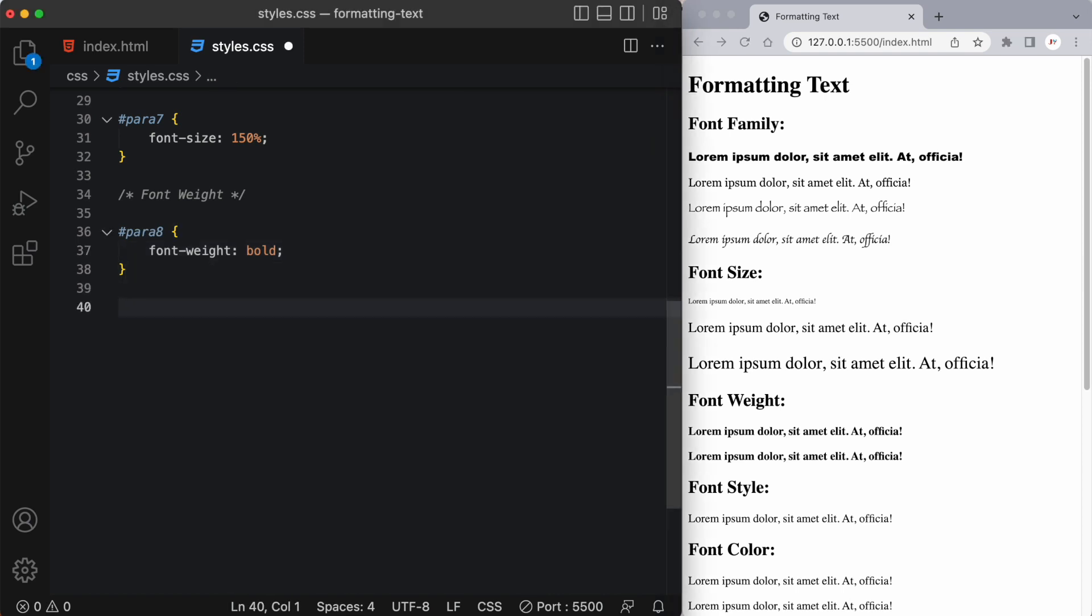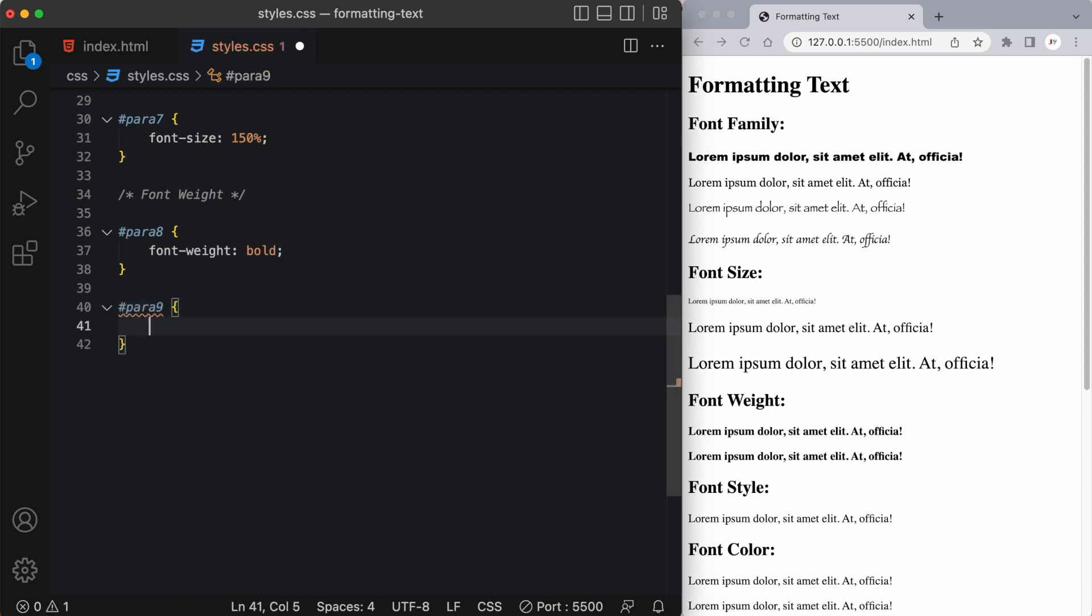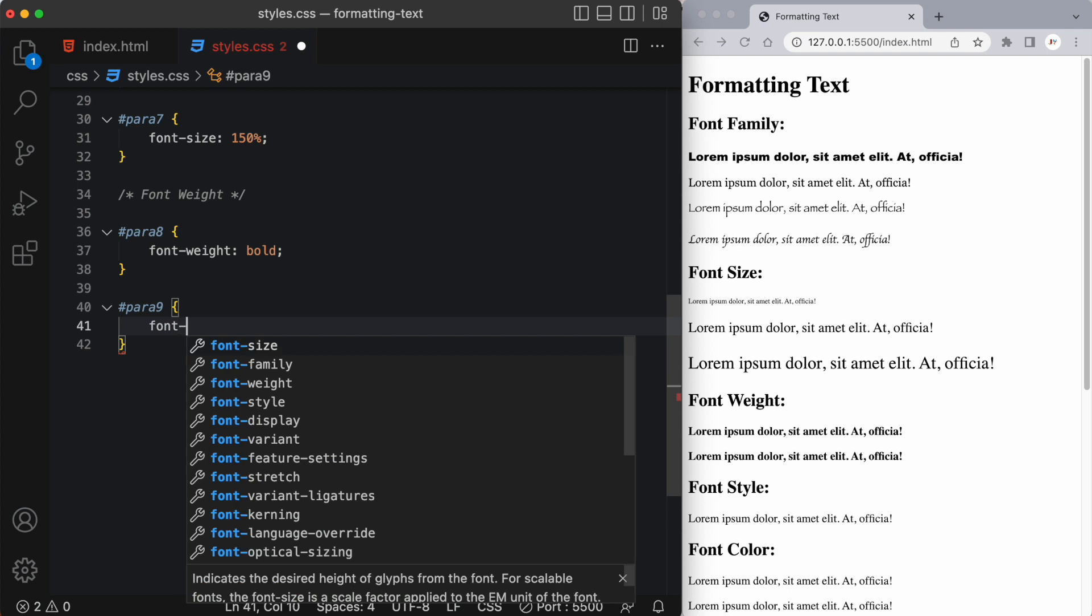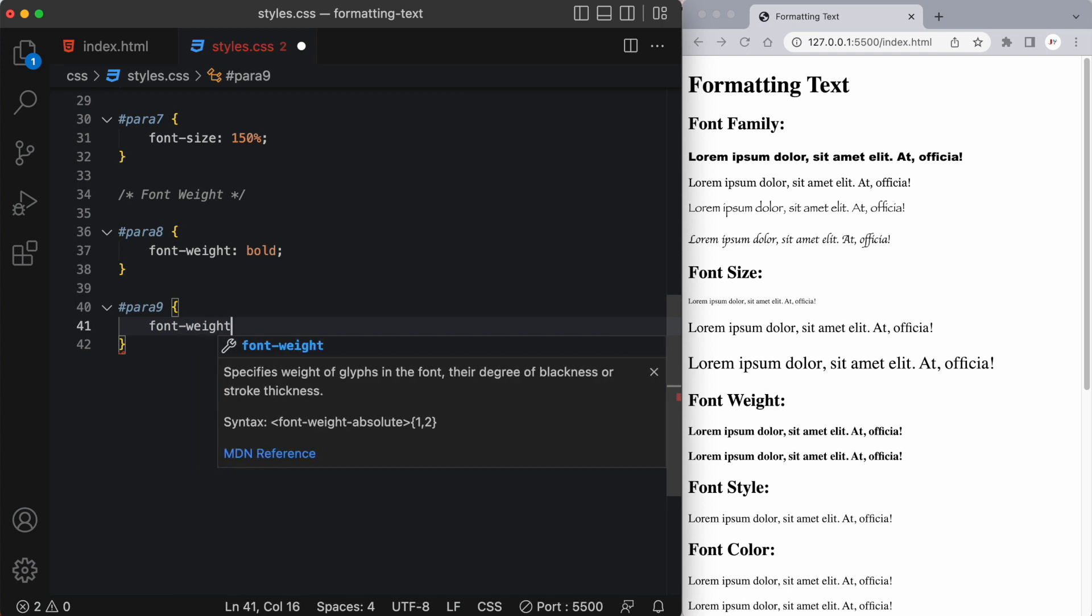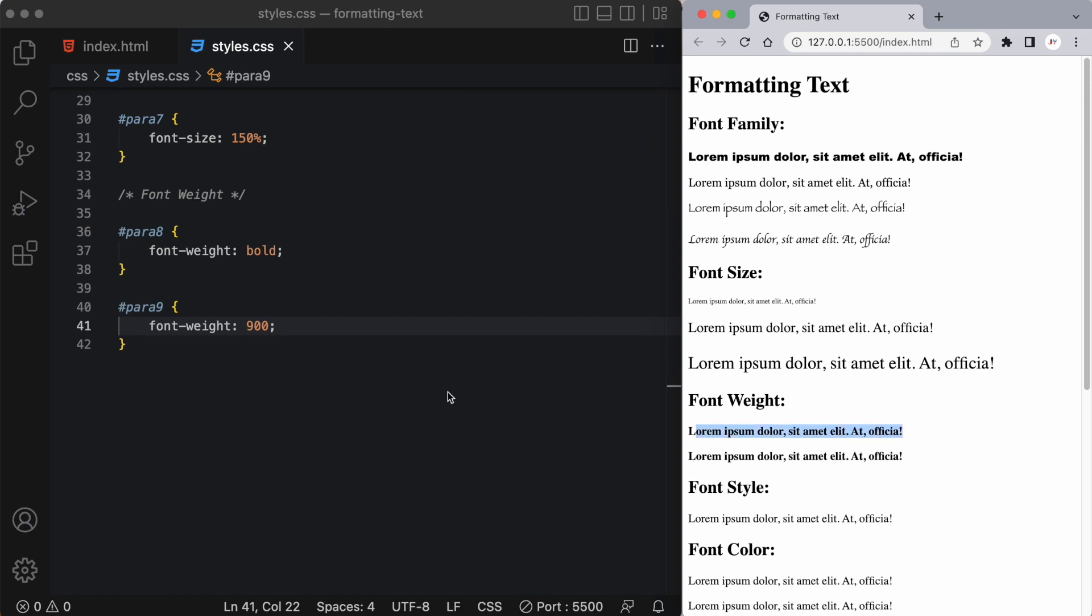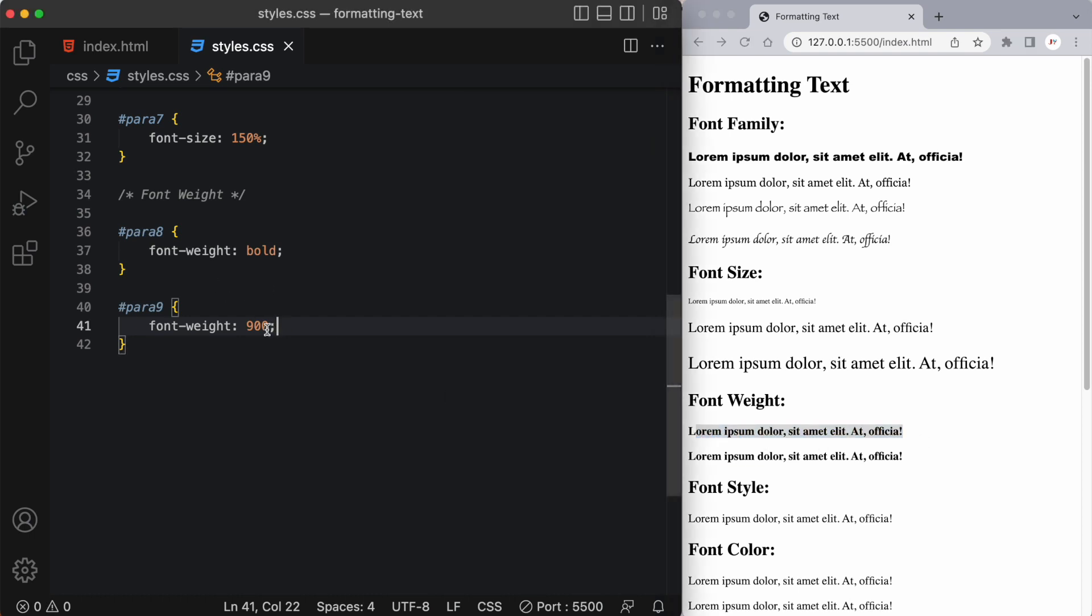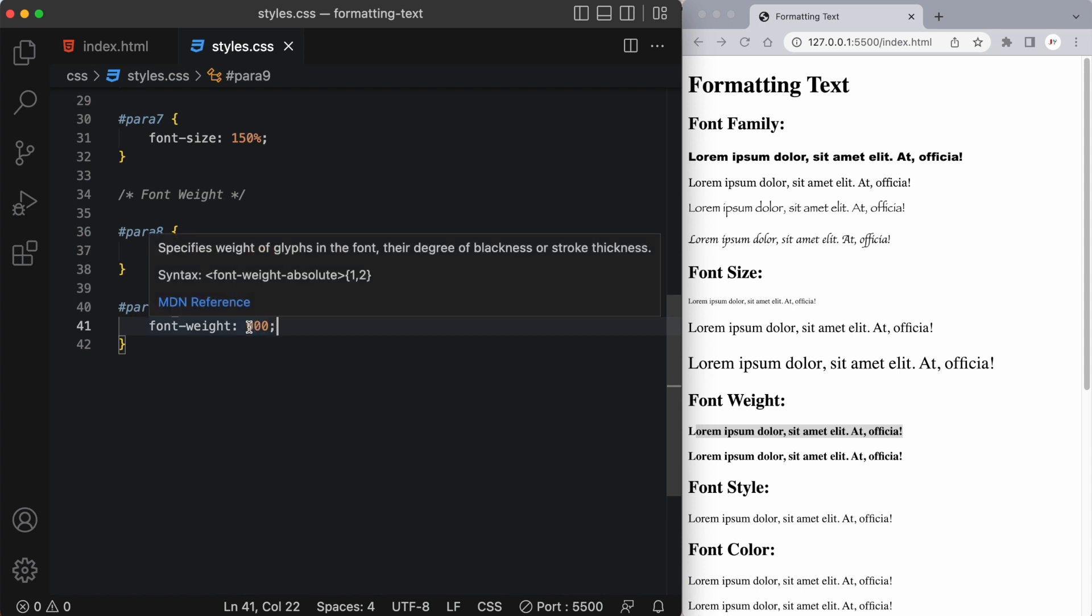We can also use numbers to define our font weight so let's try that on paragraph nine where I'll take the same font weight property and I'll apply 900 to it and you can see it looks practically the same actually does look the same as our previous one which was called bold. So there's different values you can have 600 700 900 and so on and usually this is more relevant when you're actually downloading a font or using google fonts.